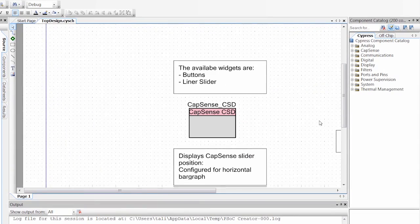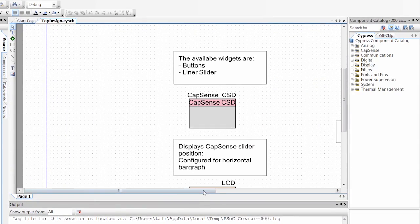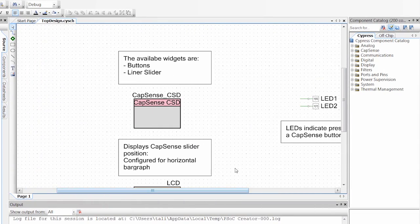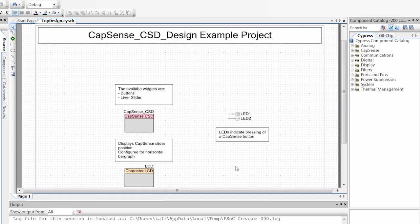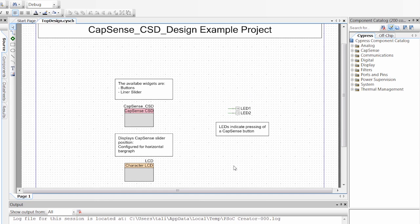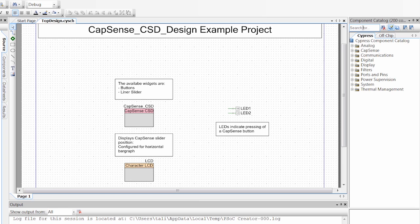So now if we go into our project, the first thing we'll take a look at is the schematic. So today we're going to be using CapSense, and that uses this CapSense component. If you wanted to find this on your own, you could come over here to the component catalog.